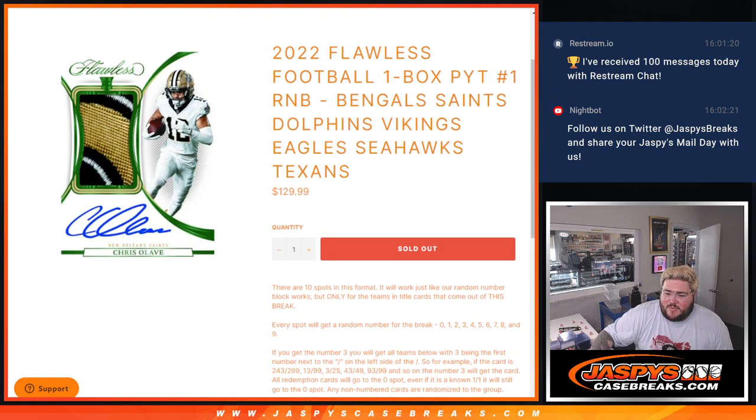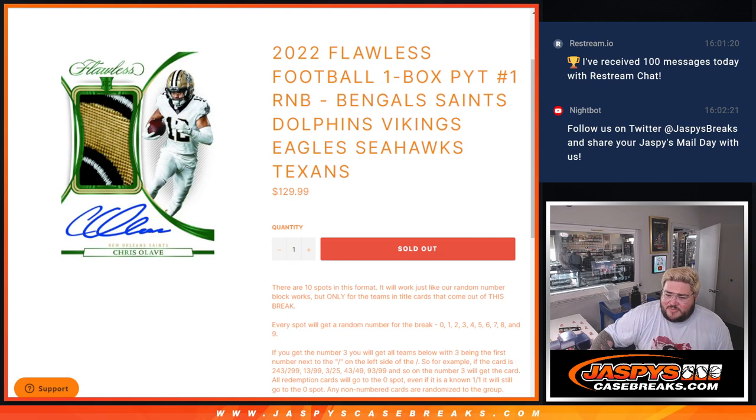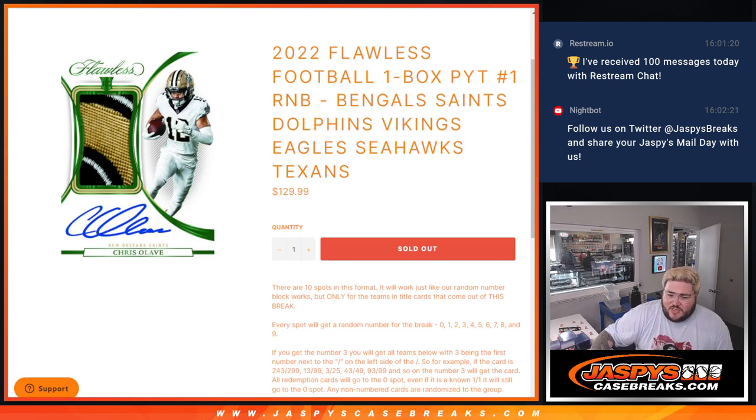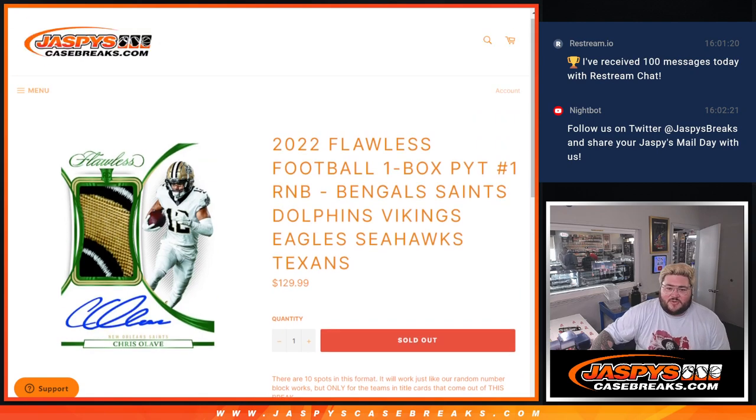Ten spots on this one. Every spot will go to a random number in the break from 0 to 9. If you get the No. 3, you'll get all teams below, with 3 being the first number next to the dash on the left side. So, for example, 243 out of 299, 13 on the 99, so on and so forth.